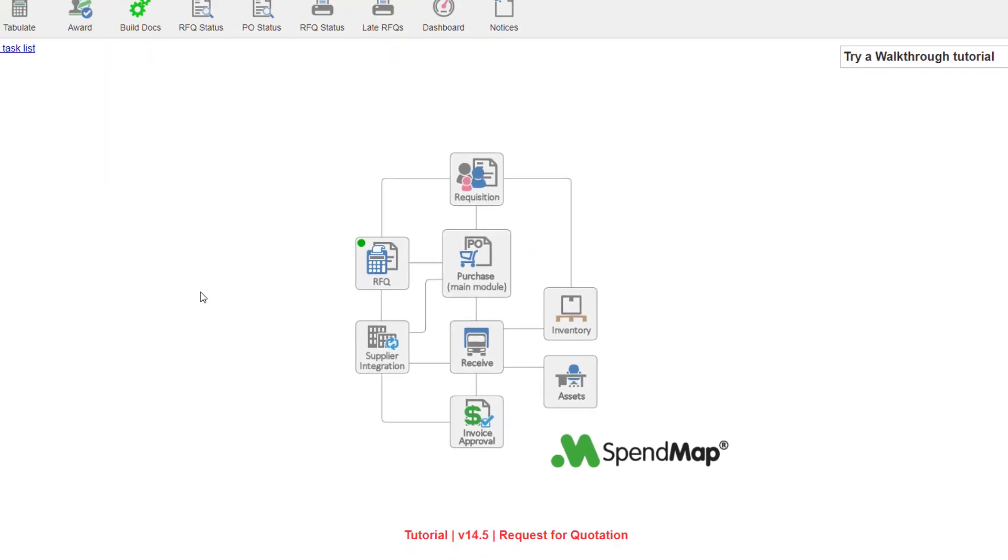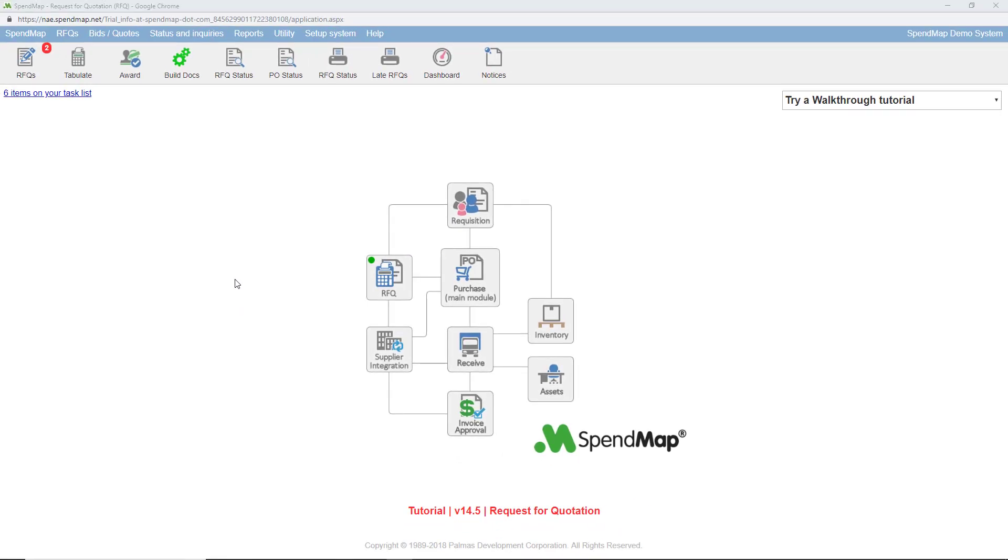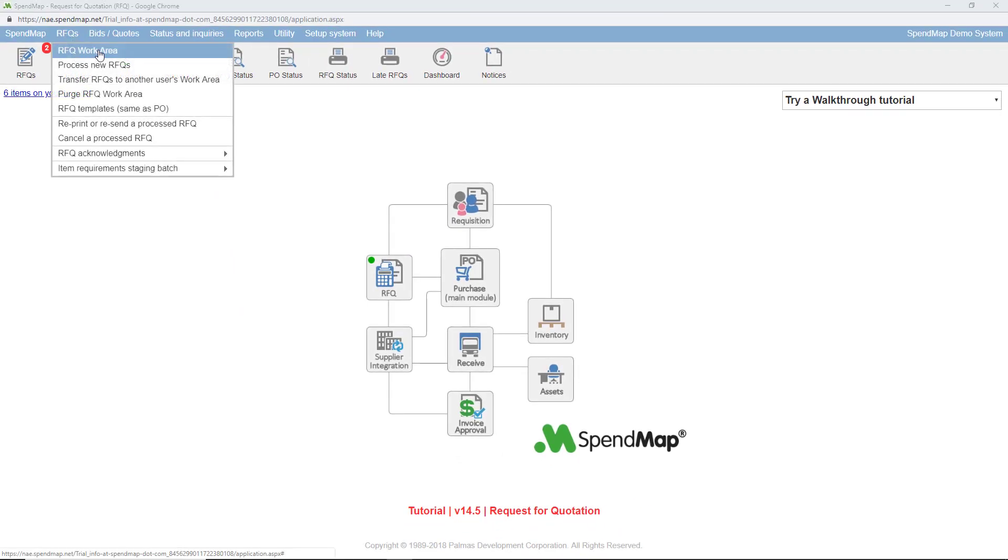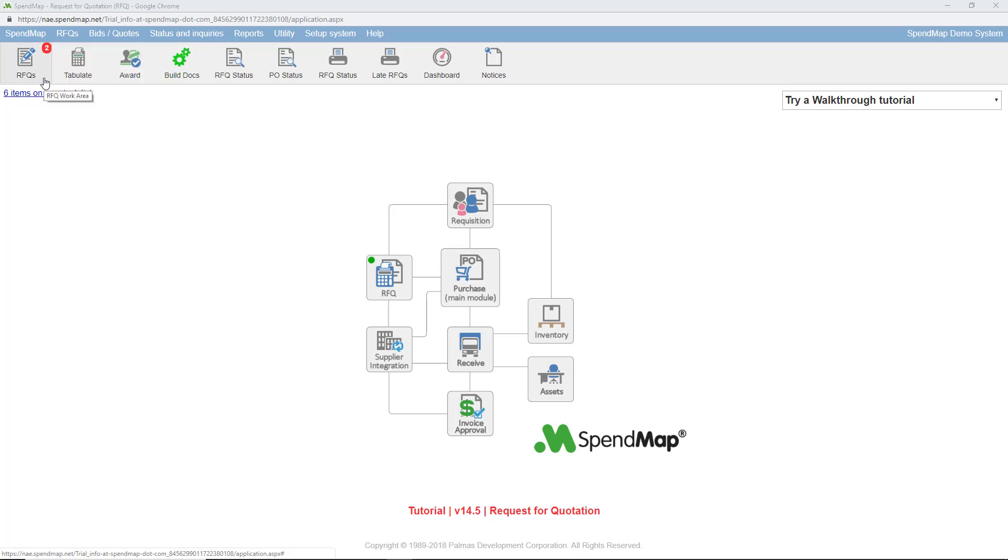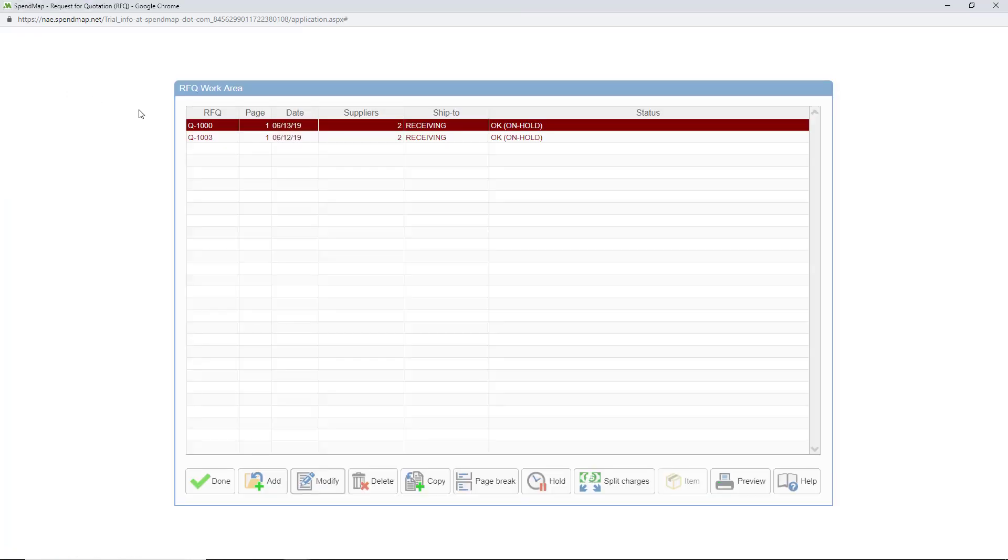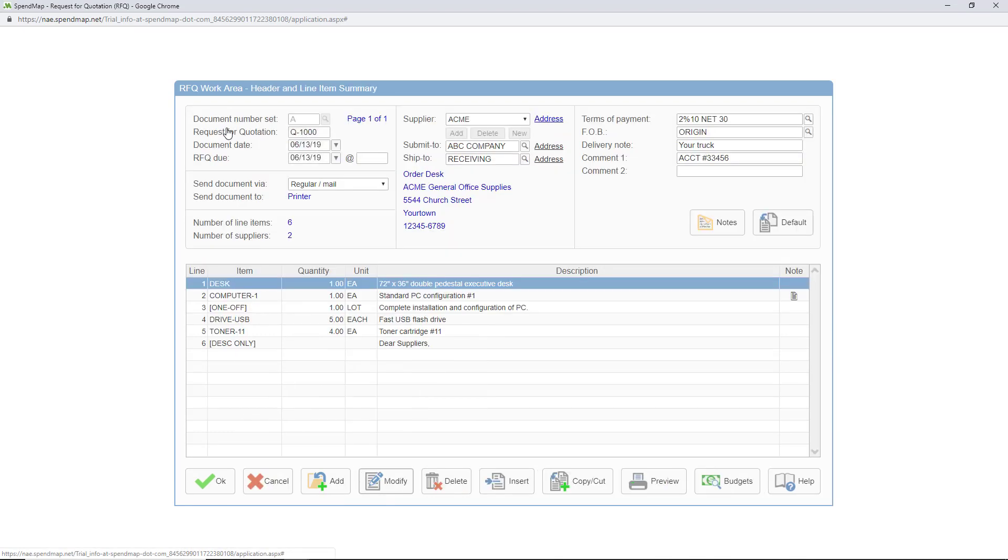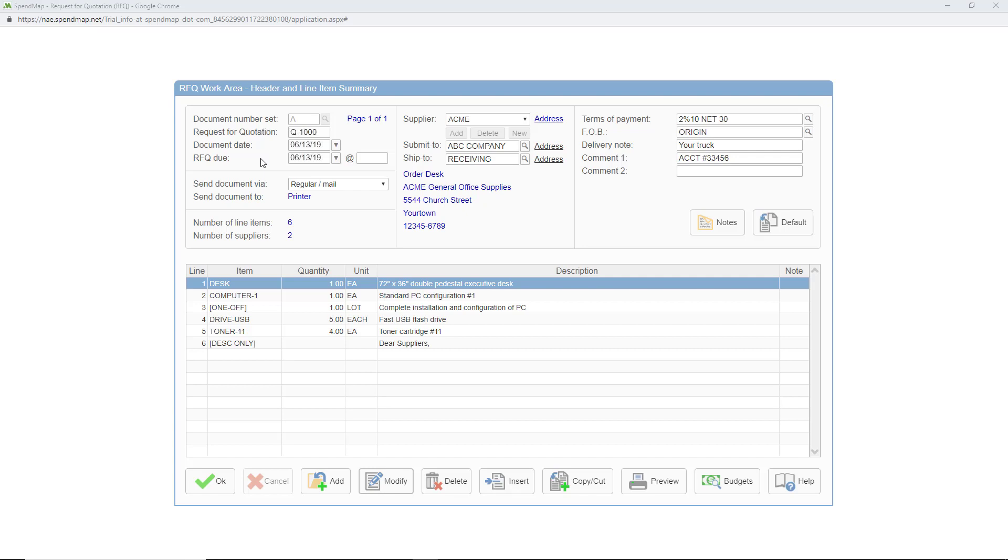And of course you can enter new RFQs from scratch in your RFQ work area which you can get to using this menu option or this toolbar button. So here's your RFQ work area. If you've ever created purchase orders in SpendMap you'll feel right at home. Since the screens are so similar I'm just going to highlight some of the differences between the RFQ and purchase order work areas but if you'd like to see more details check out our video tutorial on entering purchase orders in SpendMap.